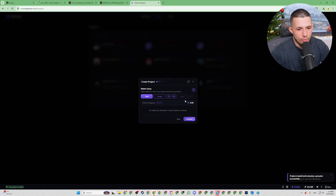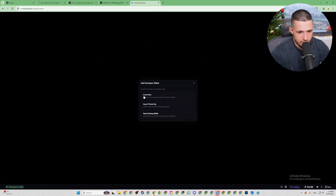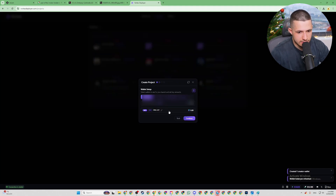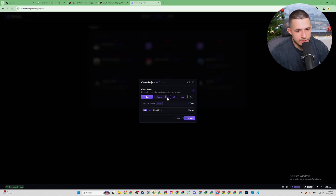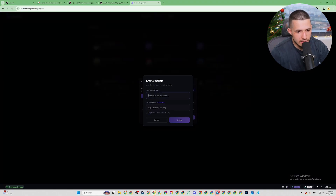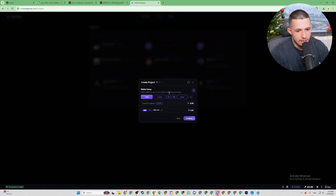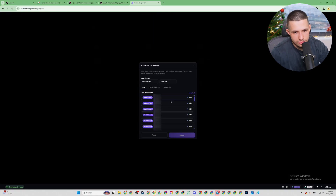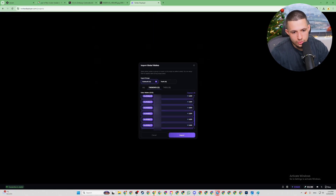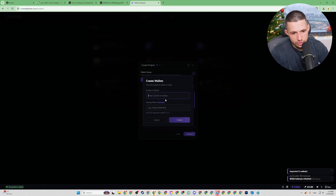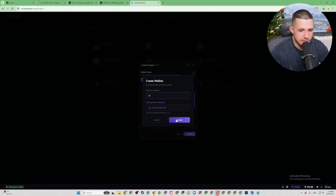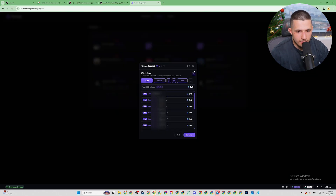We press Next. On this step we can create a default wallet, import a private key, select from existing wallets, or just press Create. We need to create wallets — we can create up to 10 or 12 wallets and name them, or import existing ones. You can press '12 wallets' and press Create to generate 12 brand new wallets.